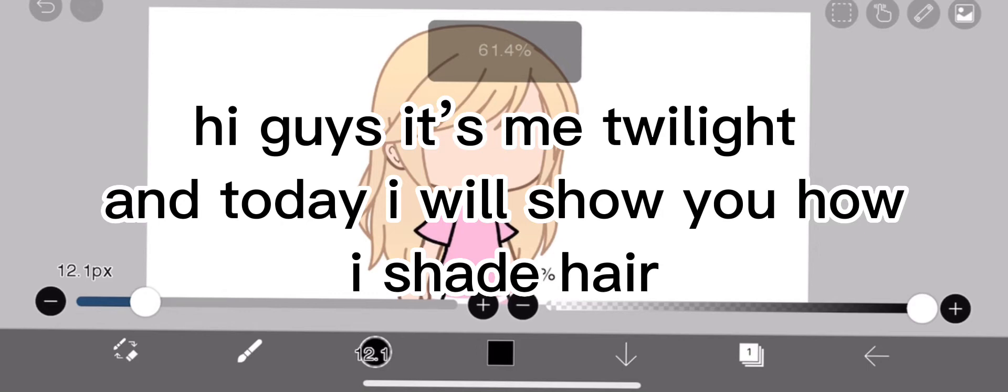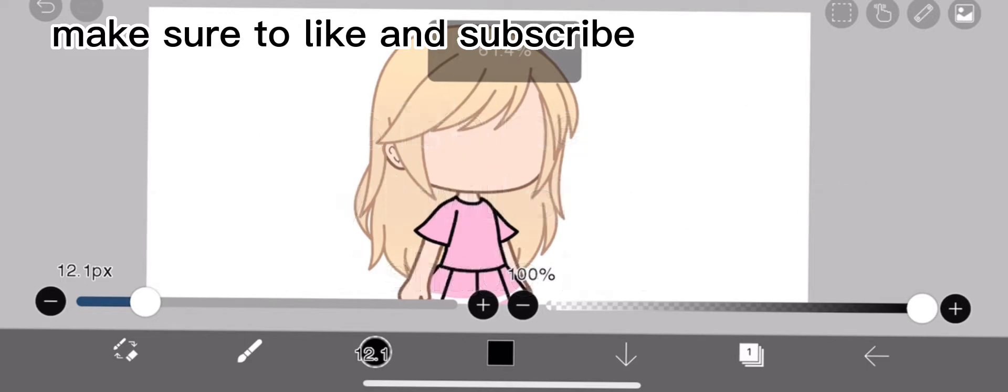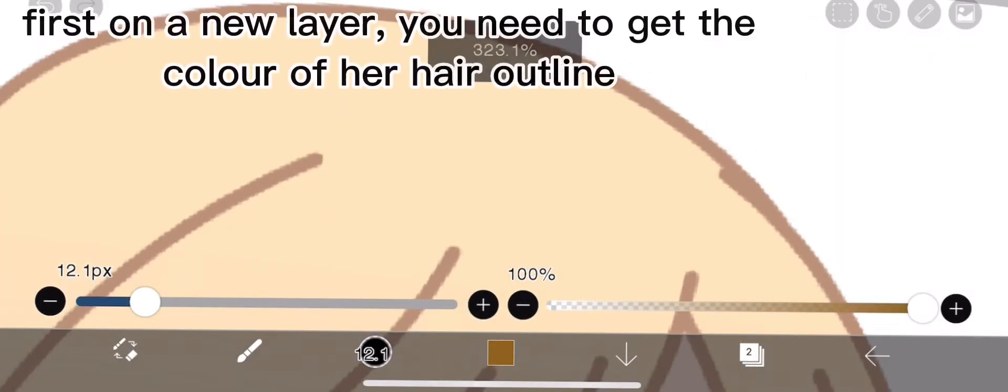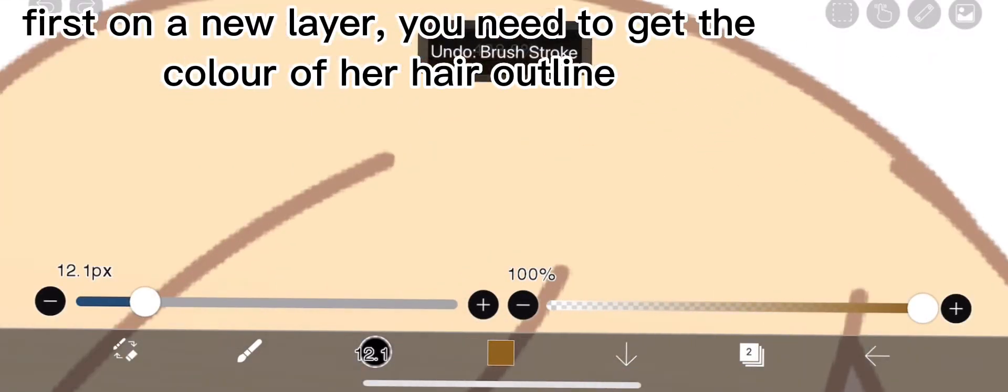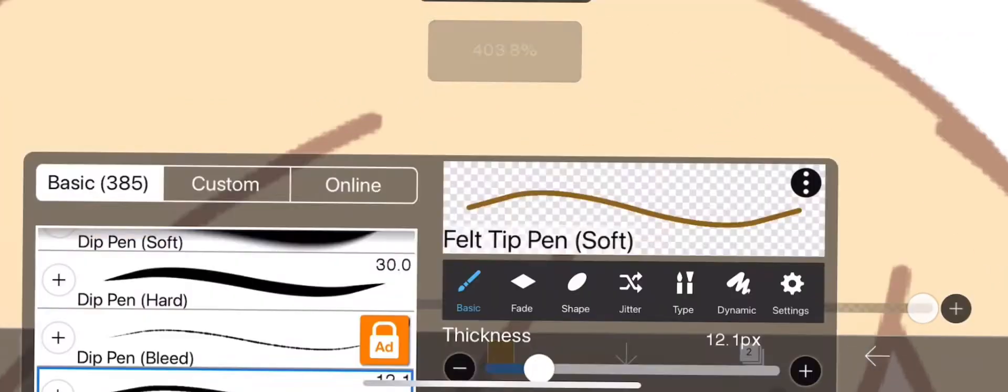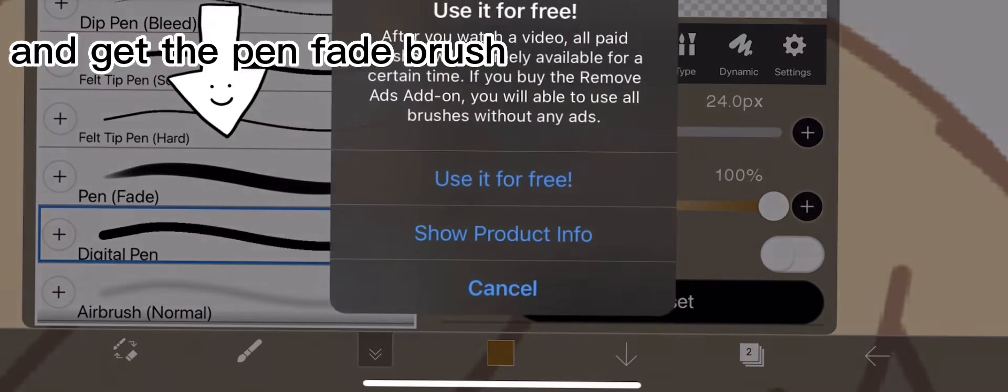Hi guys, it's me Twilight and today I will show you how I shade hair. First, on a new layer you need to get the color of her hair outline and get the pen fade brush.